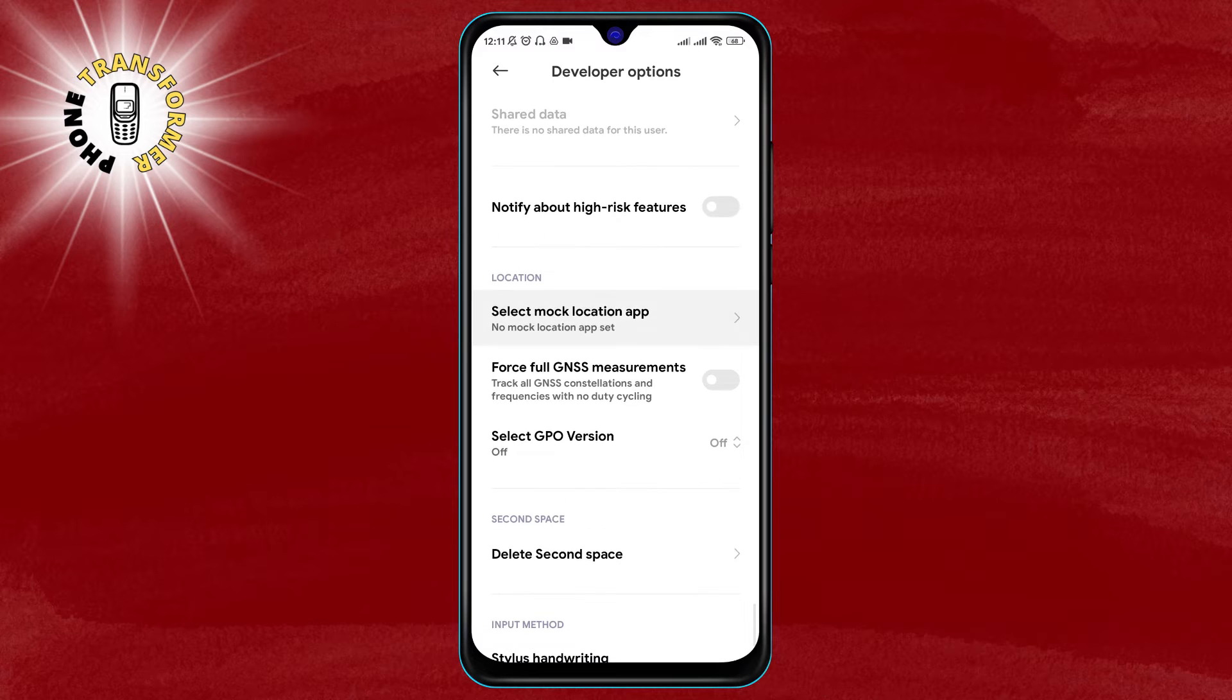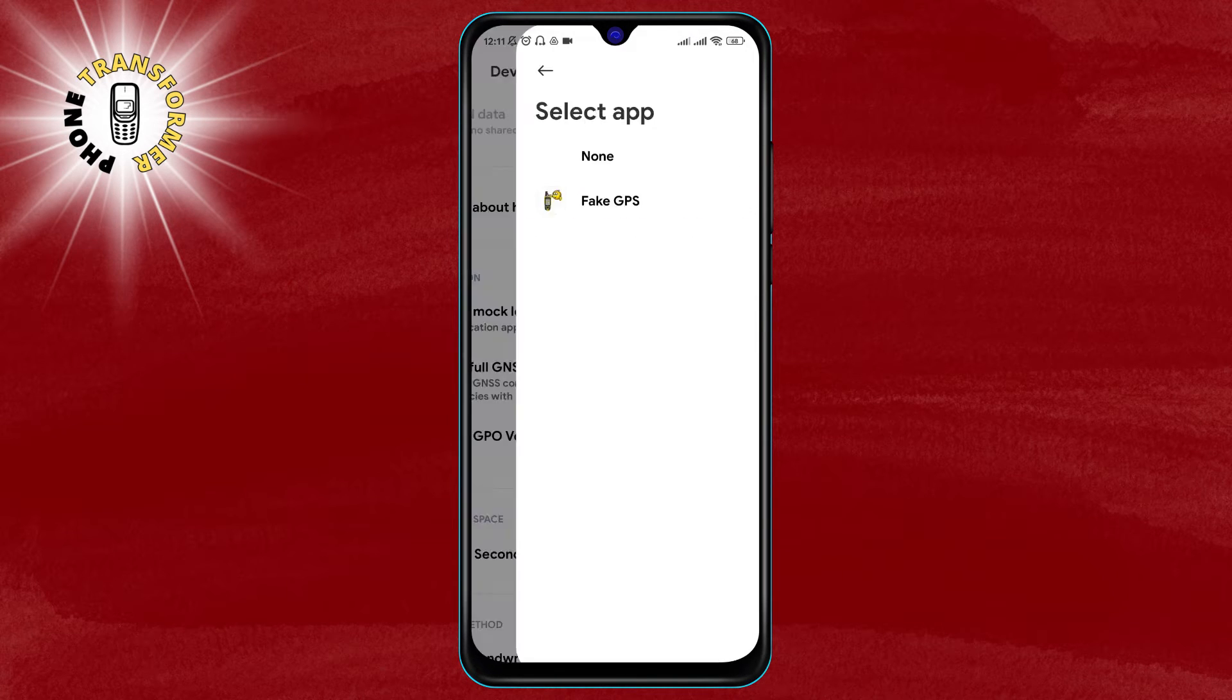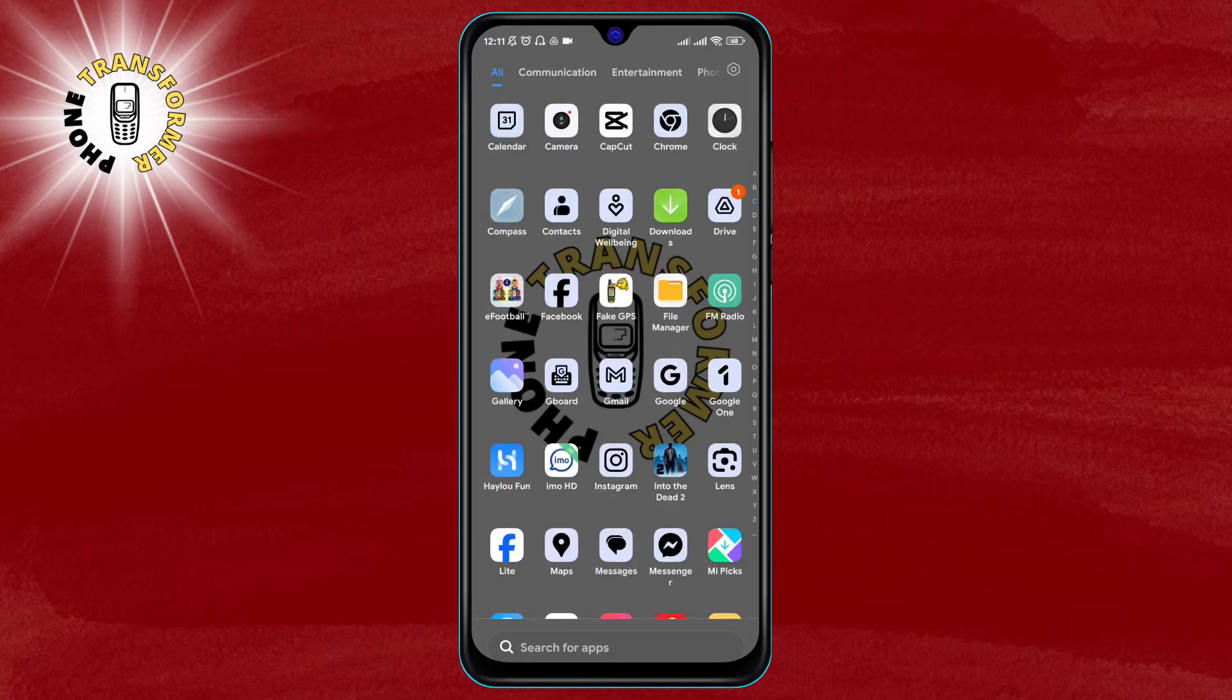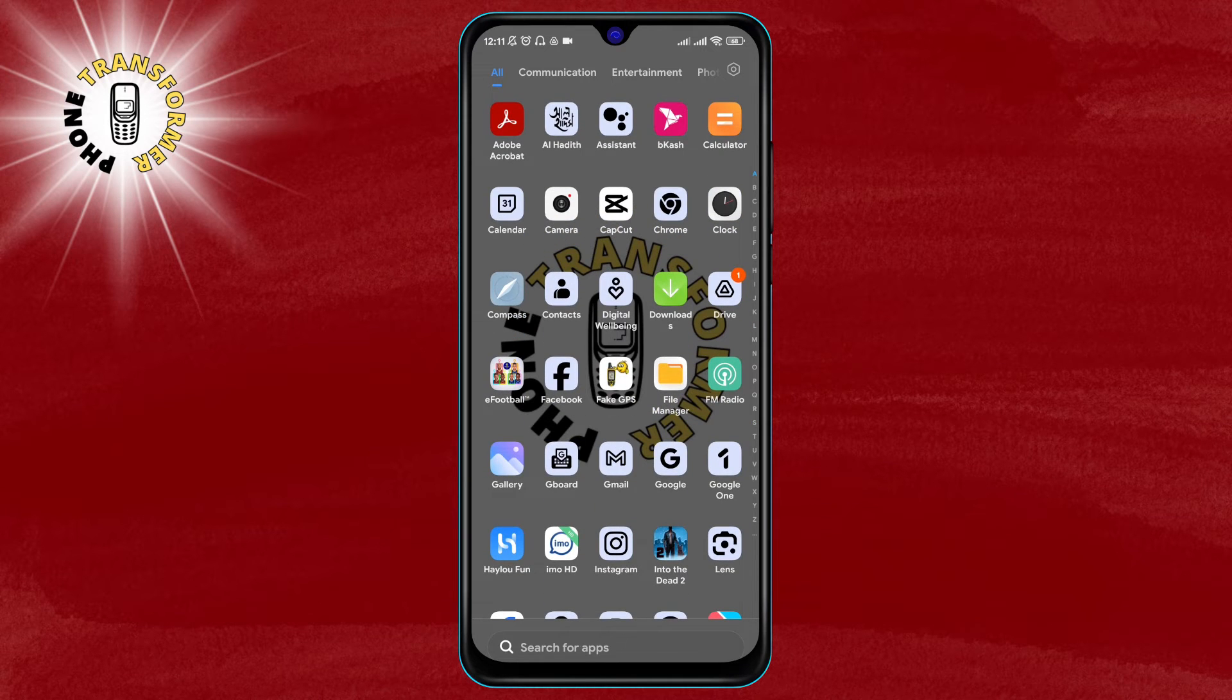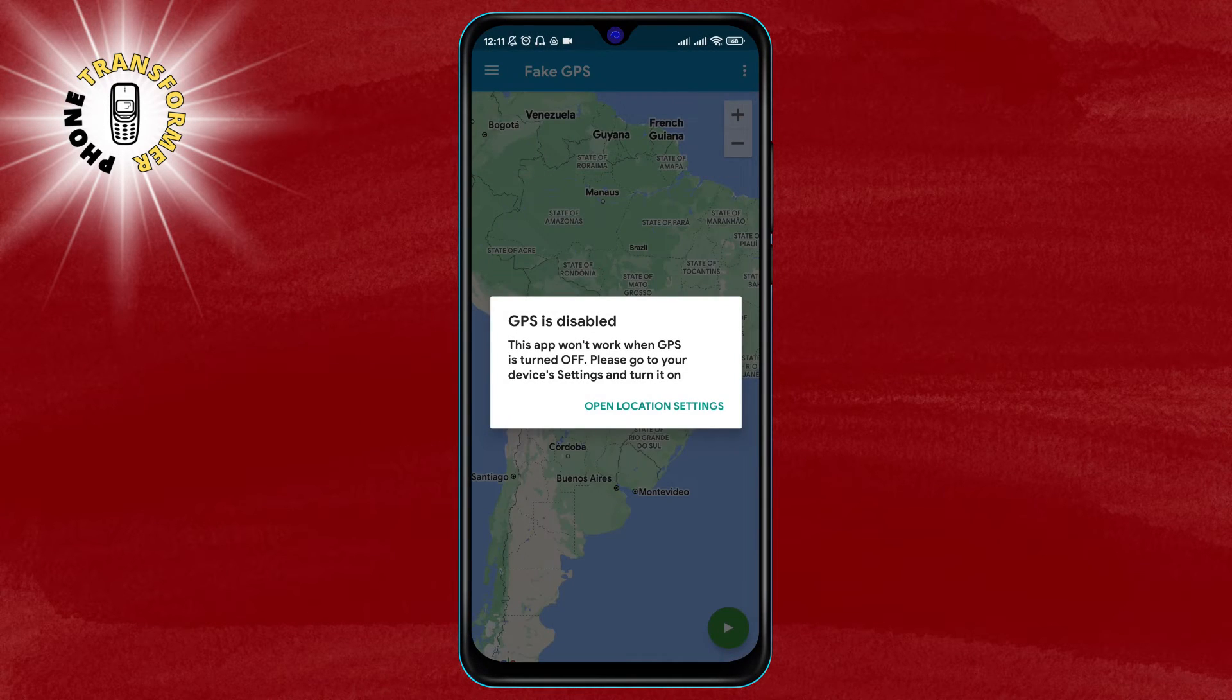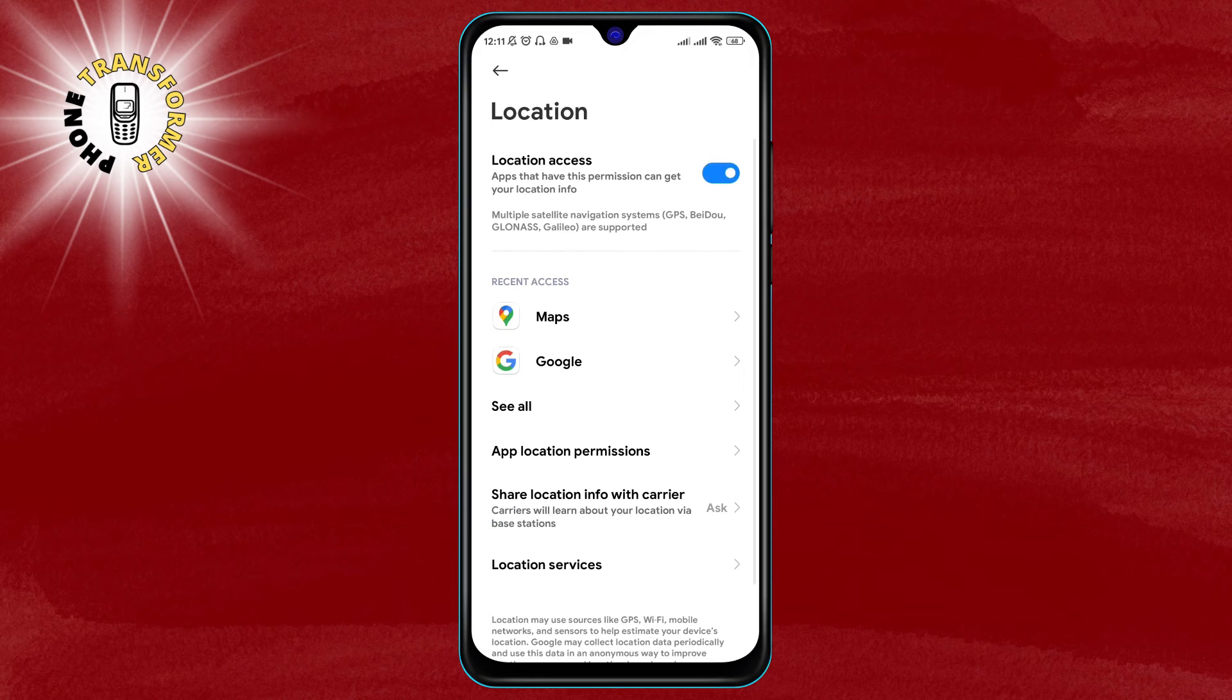Step 4: now go back to the home screen and open the fake GPS location app. You will need to grant the app permission to access your location. Tap on allow when prompted.